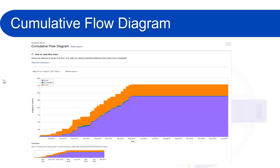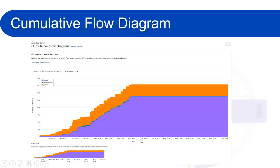Now what is Cumulative Flow Diagram? It's a completely an area chart that shows the various statuses of the work items for an application version or a sprint.